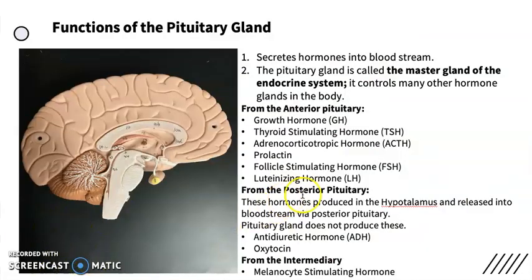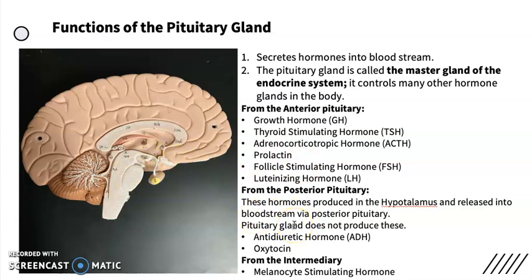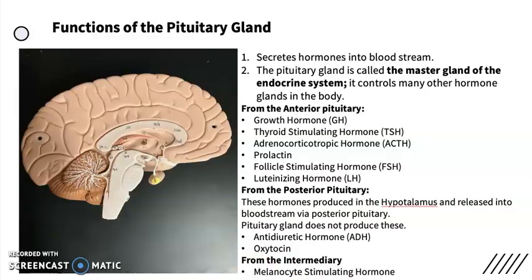The posterior portion of the pituitary is called neurohypophysis because there are nerve endings in the posterior portion — there is no hormone production, no glands to produce hormones. However, it secretes two hormones already produced in the hypothalamus. So the posterior pituitary secretes, but does not produce, two hormones: antidiuretic hormone (ADH) and oxytocin. And the tiny middle part, the intermediary portion, secretes melanocyte stimulating hormone.